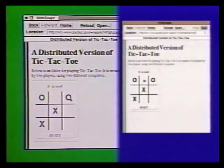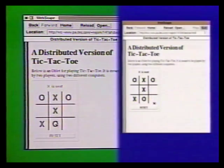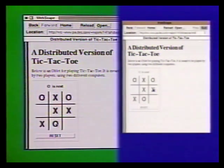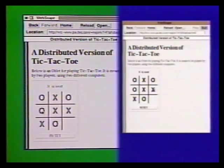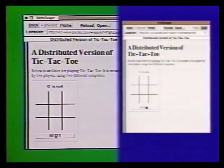Pressing the reset button at the bottom clears all the squares on both boards. To summarize, this example involves two oblets located on two different machines that communicate directly with each other. Both oblets have the same user interface and run the same code. Each oblet consists of about 70 lines of Oblique code.